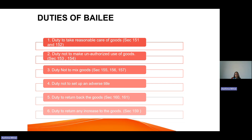The second duty is not to make unauthorized use of goods. The goods delivered to the bailee for a specific purpose should not be used by the bailee for any unauthorized purpose. For example, if you have given a dress to a tailor and when the dress is stitched, he gives it to his daughter to wear in a fashion show — that is not acceptable. It is the bailee's duty not to make unauthorized use of goods.